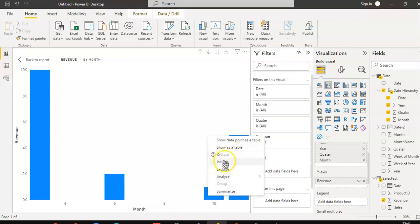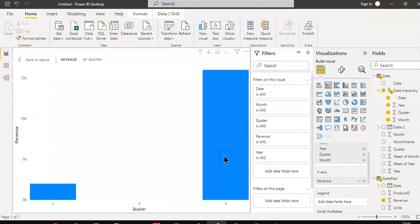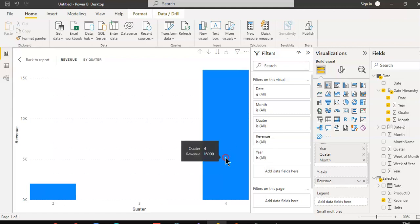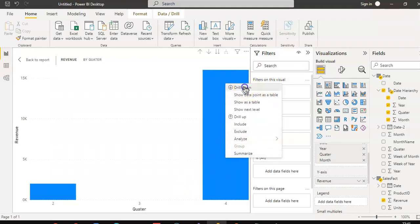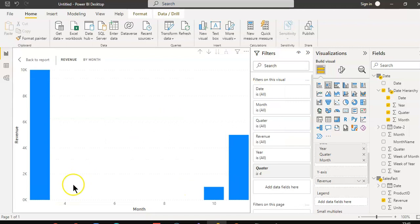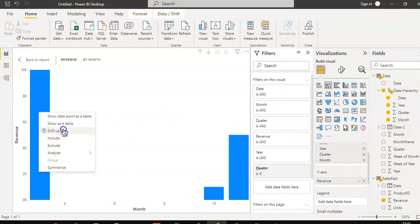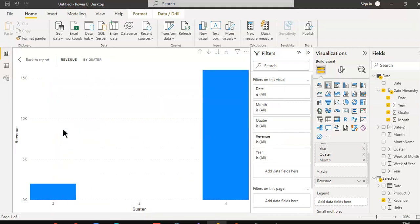So you can do drill up, drill down, drill down, drill up, and so on. You can play with it.